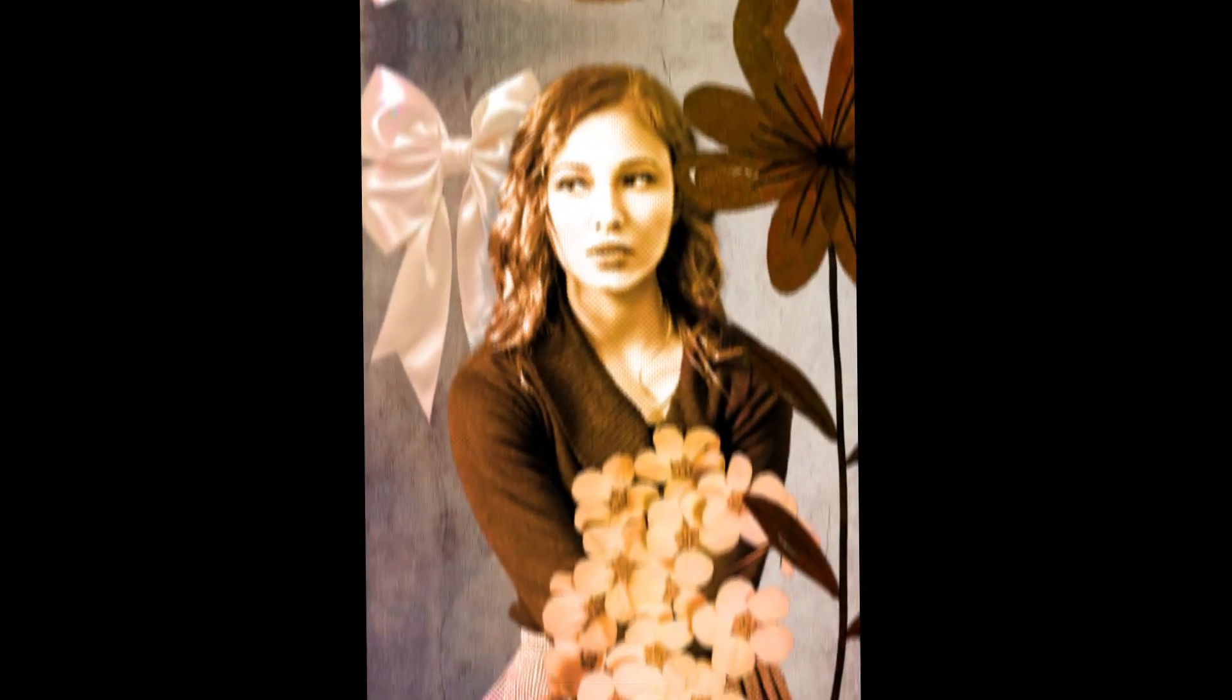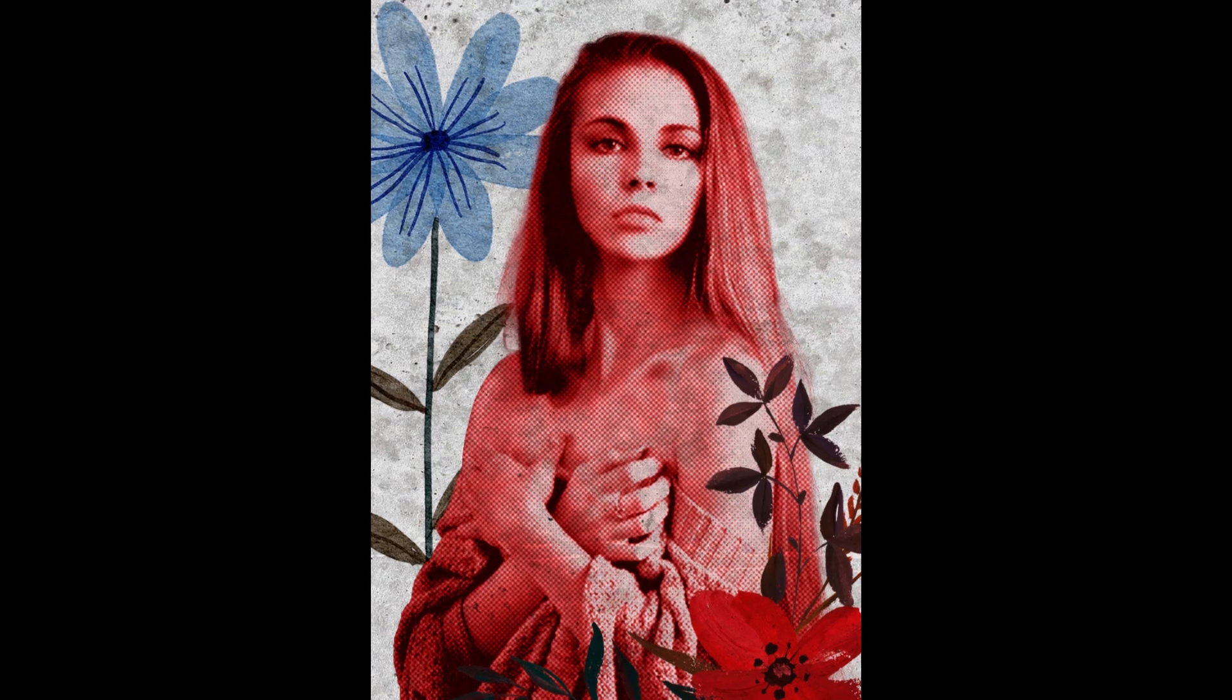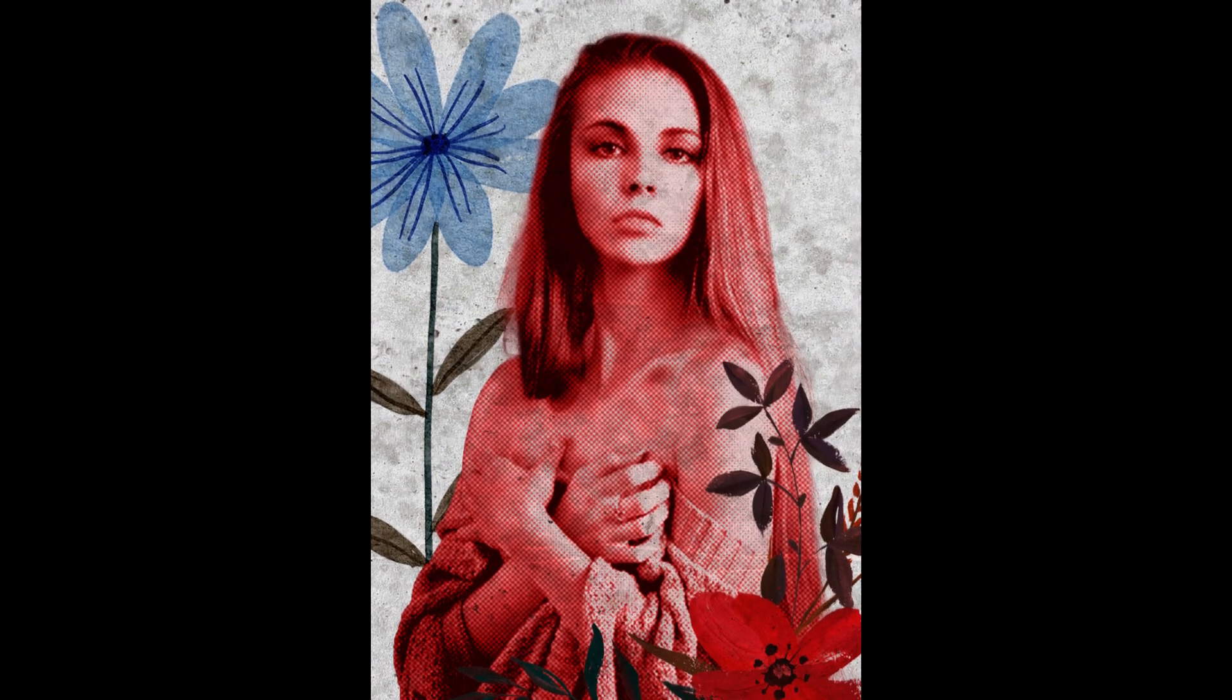Hey everyone, welcome back to the channel. In today's video, we're going to create an awesome risograph effect in Photoshop that will give your images that unique, vibrant look. Let's jump right in.